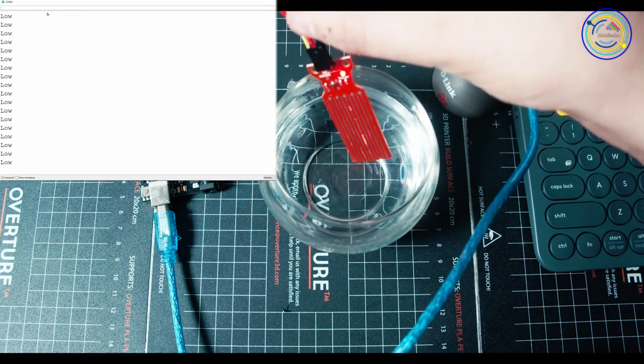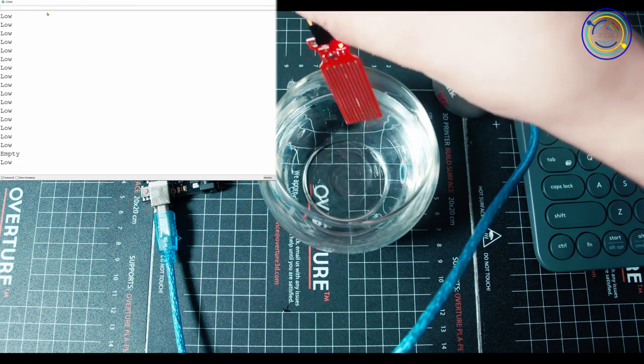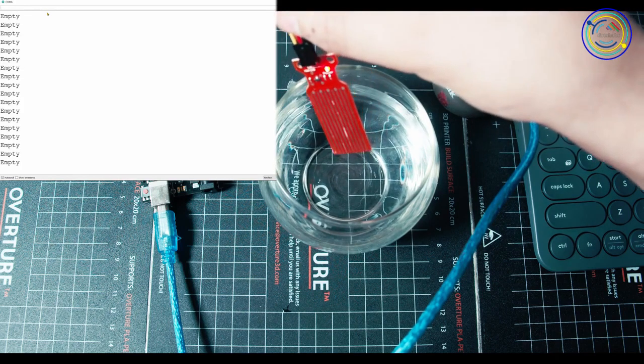Low is usually when there's a bit of residue left. Like you see low repeating. I'm going to shake it a bit. I'm going to tap it on the bowl. And now it goes back down to empty.